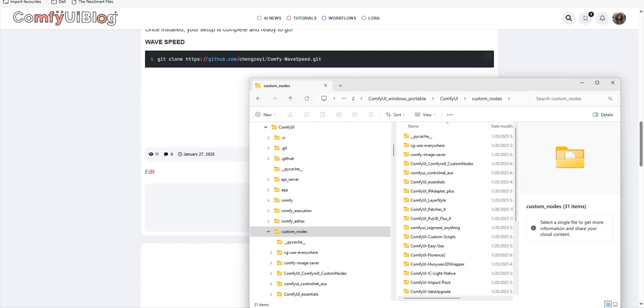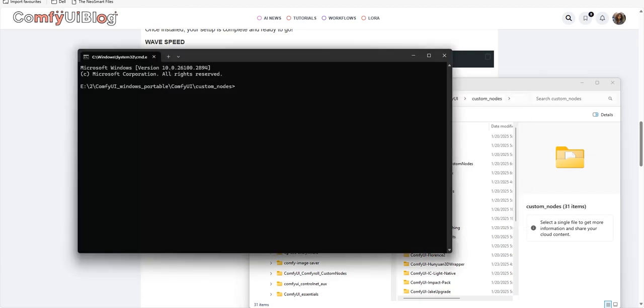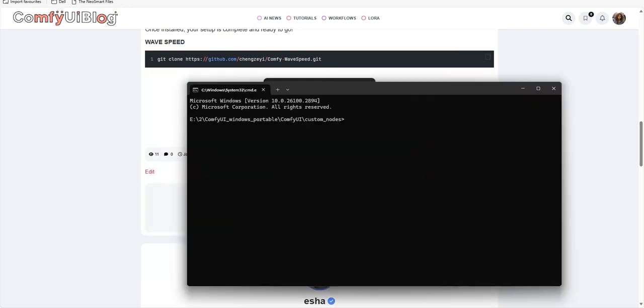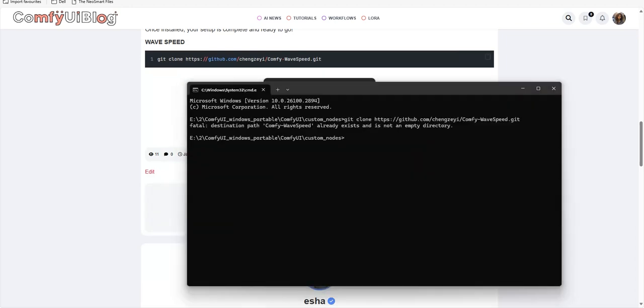Once you find it, you have to install. Once TCache is installed, next to install is Wave Speed. And for that you have to go to ComfyUI custom node folder, open the folder in command prompt.